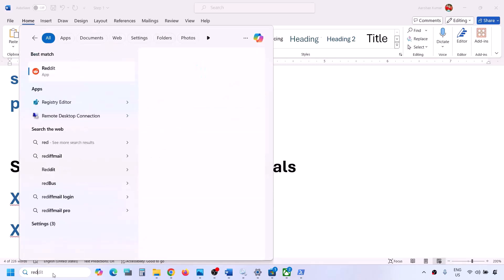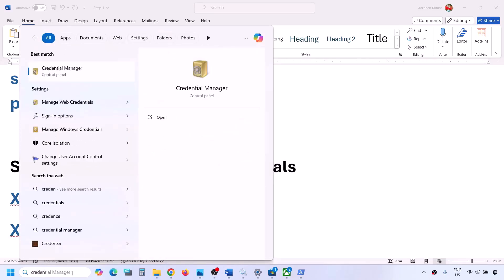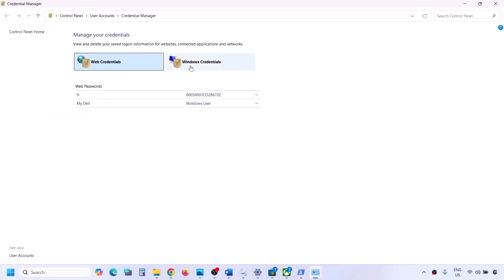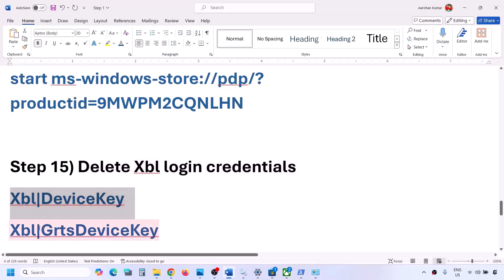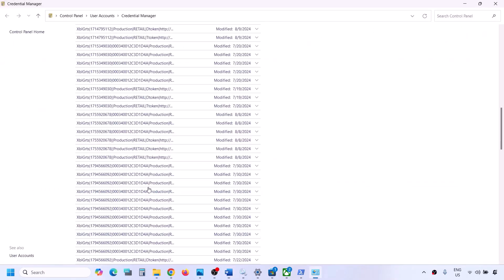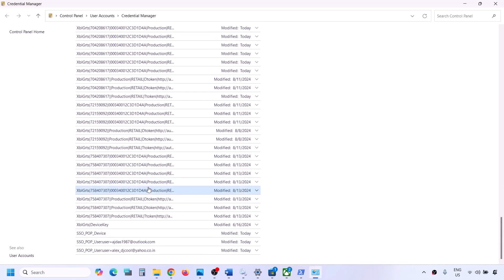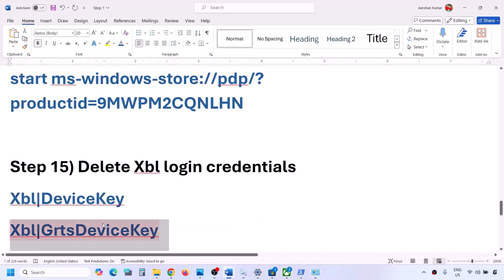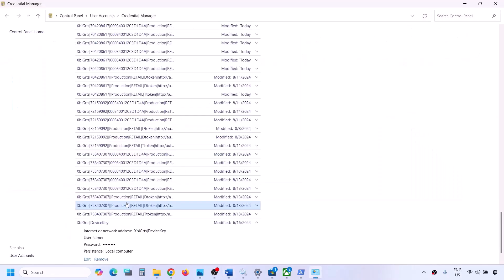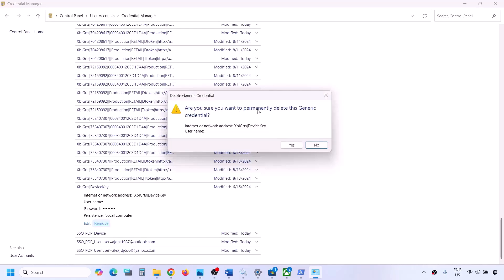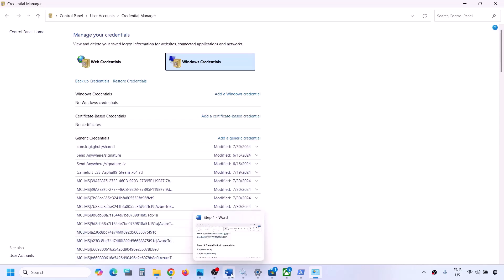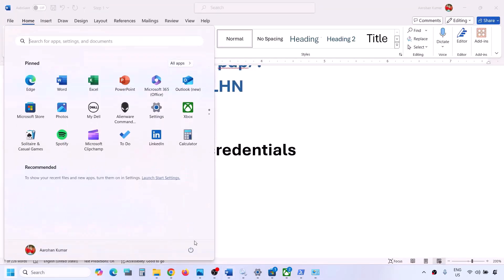The next step is to delete Xbox login credentials. Type 'Credential Manager' in the Windows search box and click on it. Go to Windows Credentials and scroll down to find 'XBL Device Key' or 'XBL GRTS Device Key.' If you see both, delete both; if only one, delete that one. Click Remove, confirm by clicking Yes. Once done, you can check, or restart your computer and check.